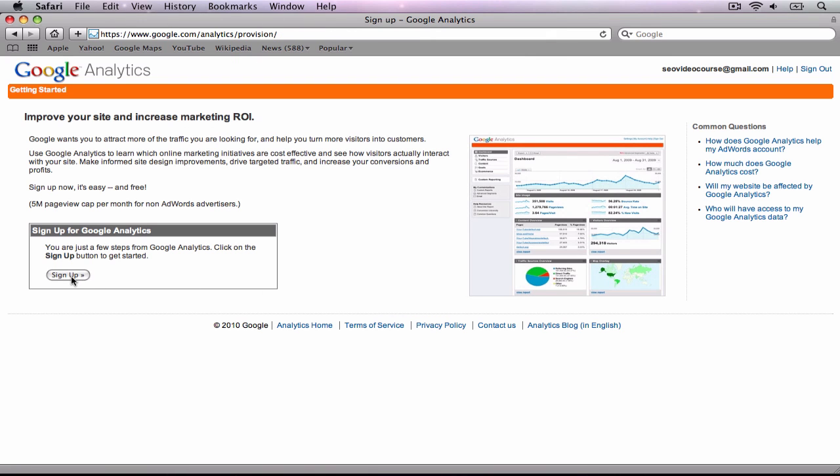If this is your first time getting an analytics code, you will need to press the sign up button. Otherwise, click on the add new account button and follow the same procedure.